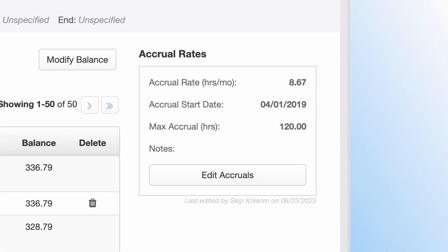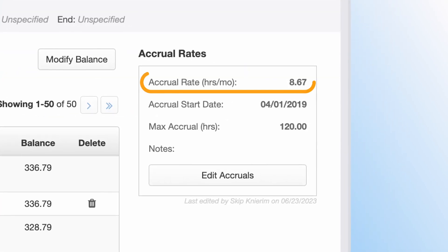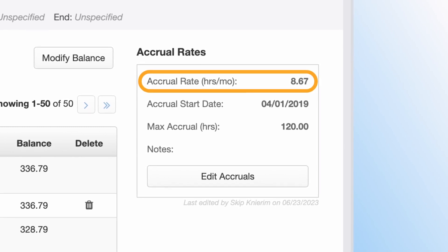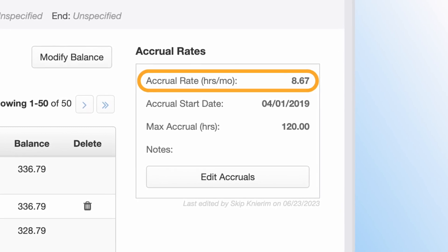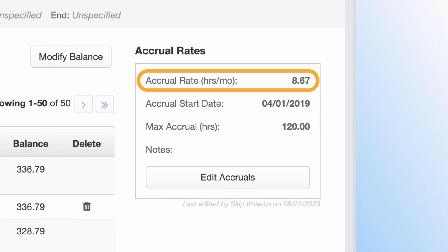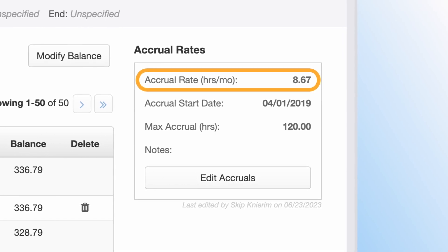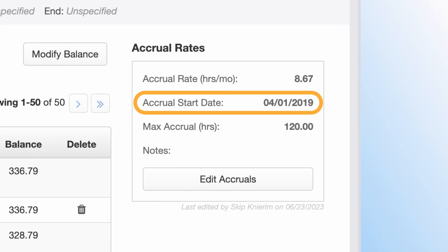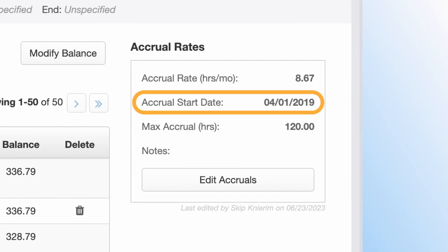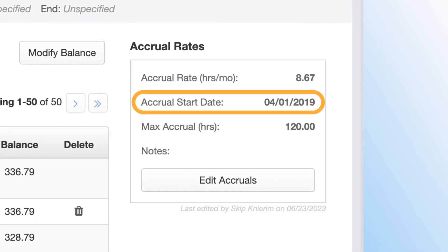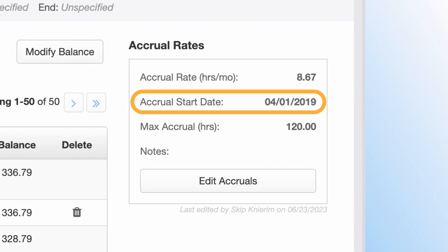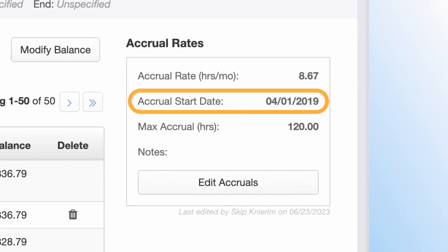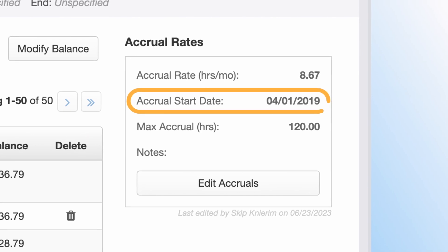The accrual rate field tells the system how many hours to give the employee each month. This amount can be updated at any time. As a reminder, accruals are awarded in arrears. The accrual start date field establishes a date when the accrued hours will be added to the employee's balance each month. This can be any date between the 1st and the 28th of any month.